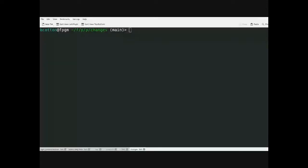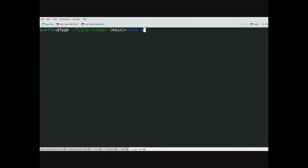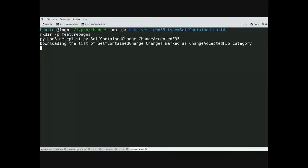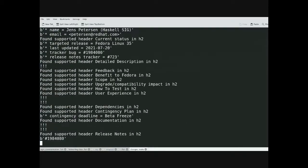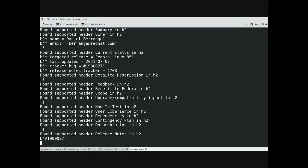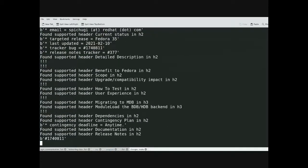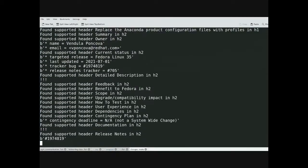After you've done that, you'll go to a terminal and go to the changes directory in the pgmscripts repo. You'll run make version equals the release version and type equals self-contained or system-wide build. This will download all of the wiki pages for that combination of categories and process them.